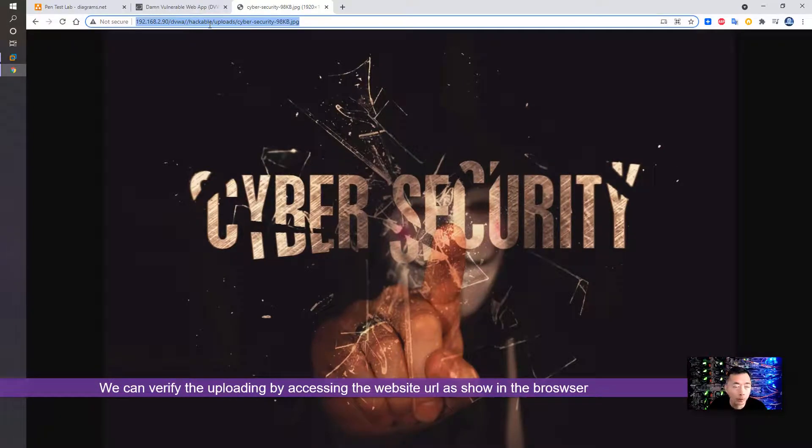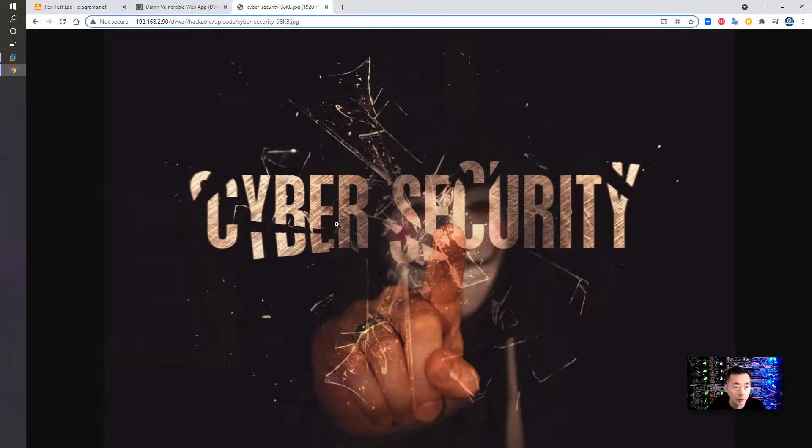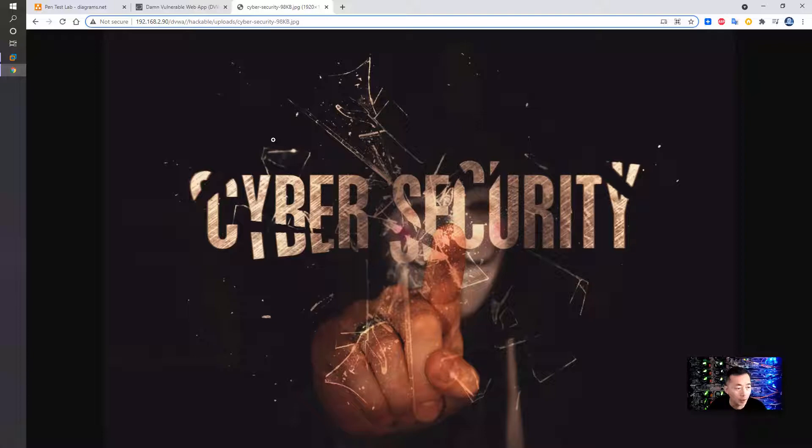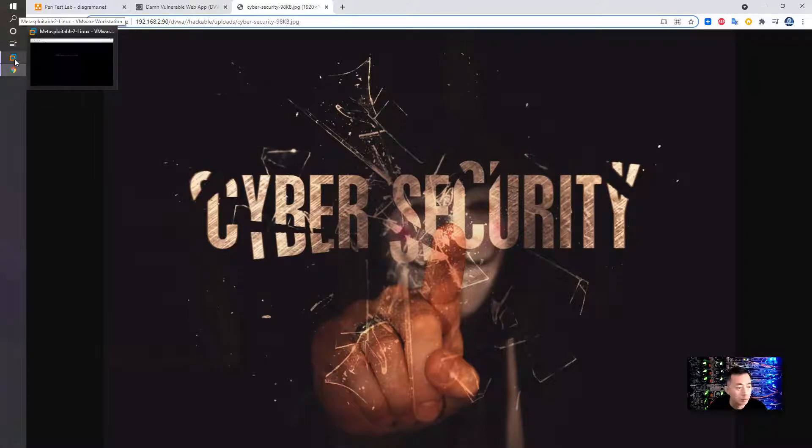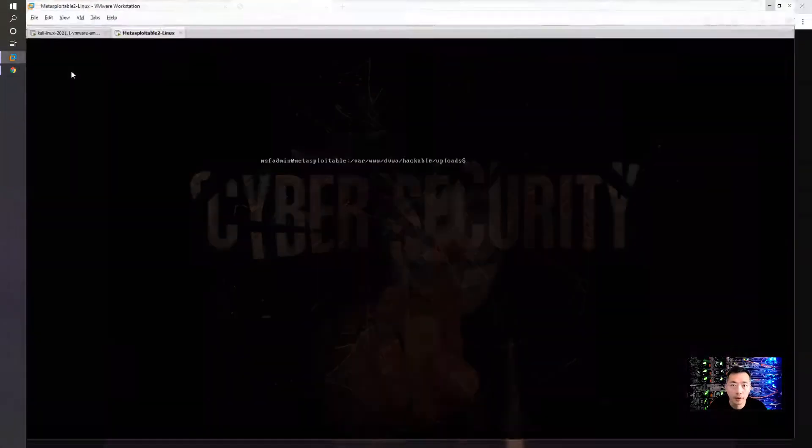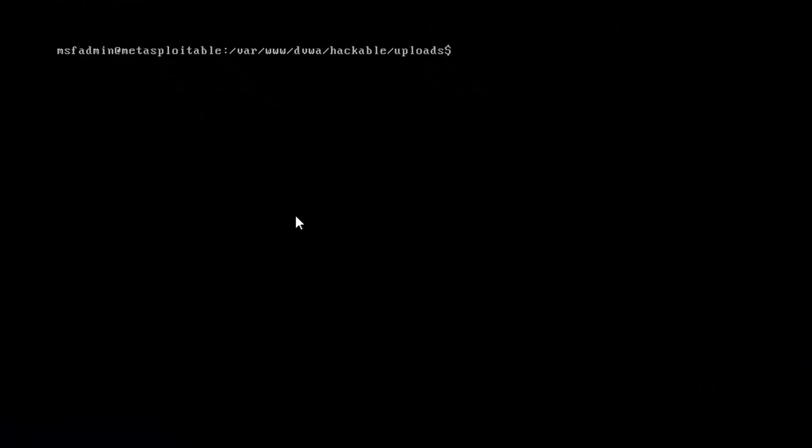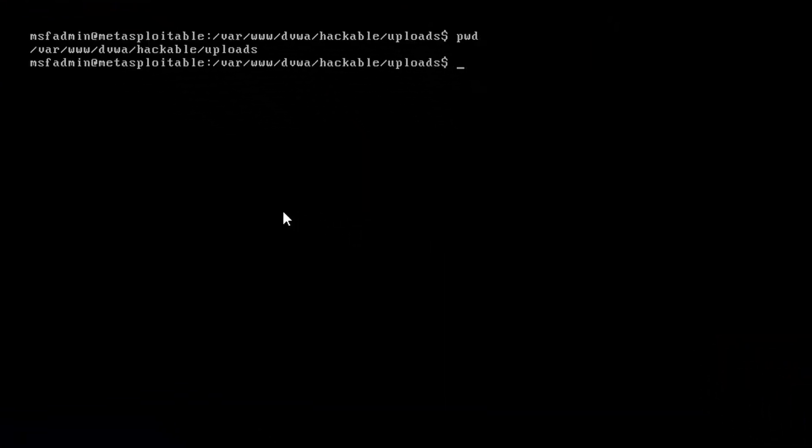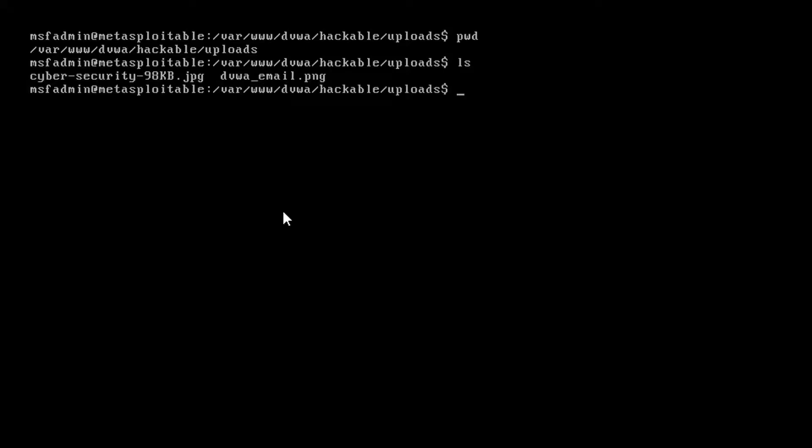As you can see, we can see the file properly that we just uploaded. If you want to see the real file path in Metasploitable VM, you can go to this folder: /var/www/dvwa/hackable/uploads, and you should see the file which we just uploaded.